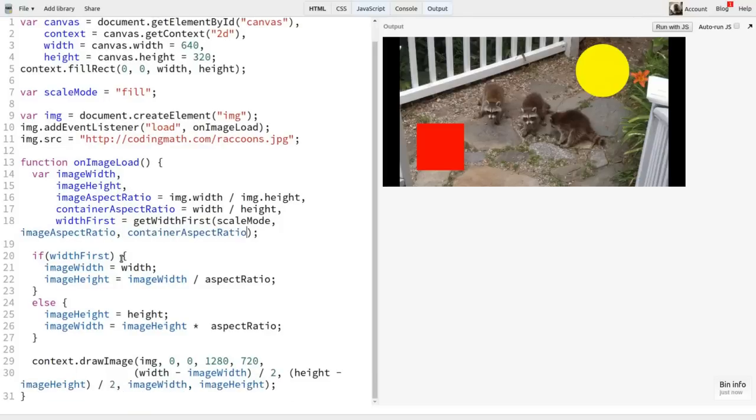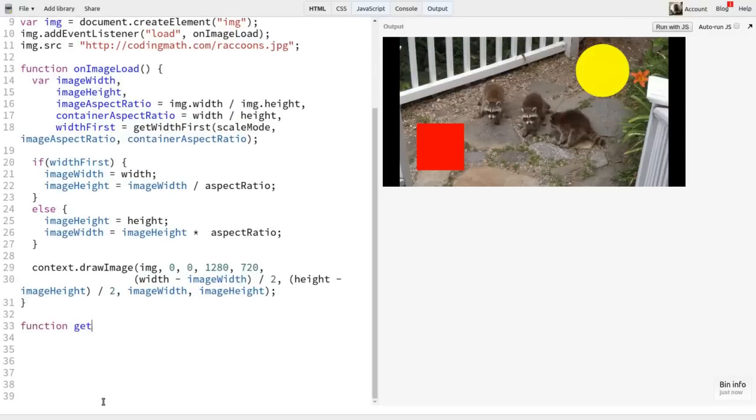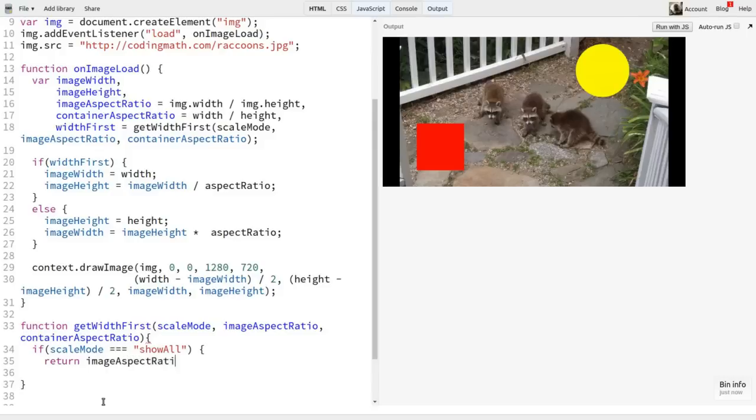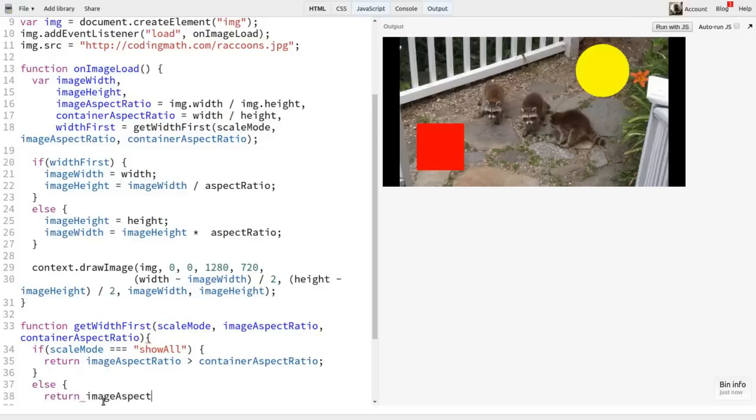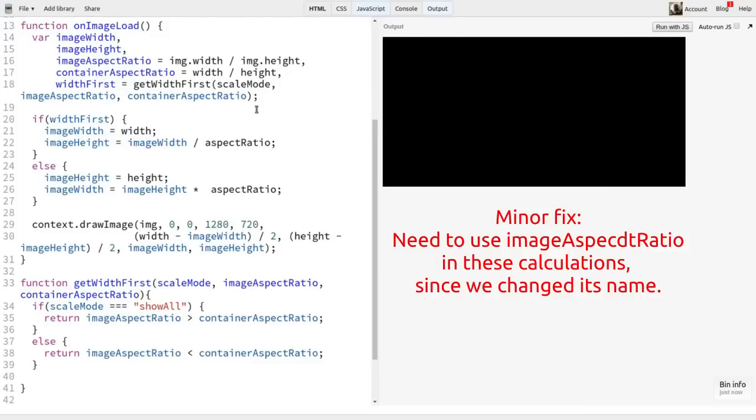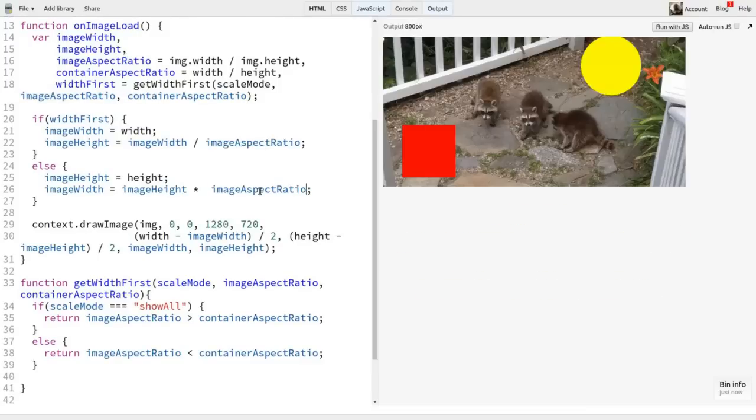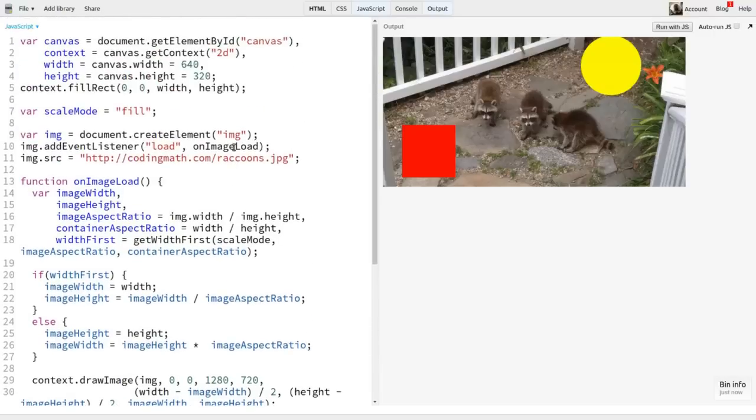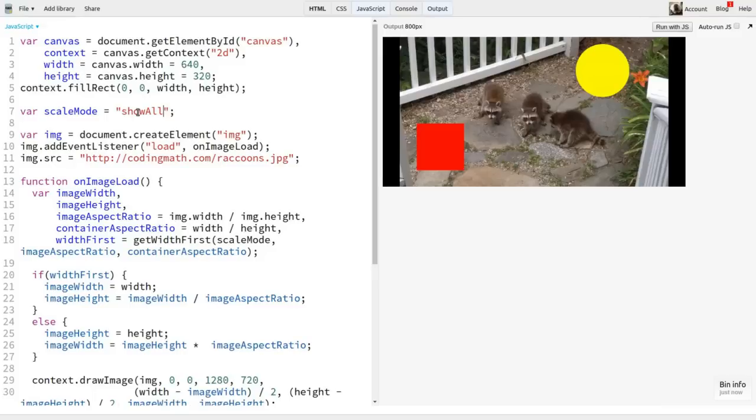And finally, I'll create that function. There are a few ways to do this logic. I'll just choose one. I'll start with the mode. If mode is show all, then width first should be true if the image aspect ratio is greater than the container aspect ratio. False otherwise. So I can just return that comparison. And if the mode is fill, then the opposite is true. So I can return the opposite comparison. And now things should all work just right. Fill fills. Show all shows all. No matter the size of the image or the container.